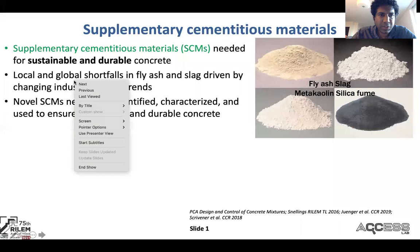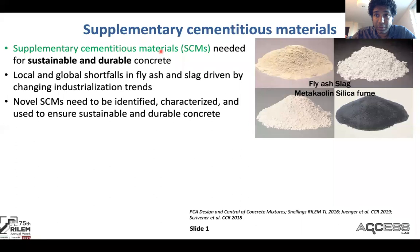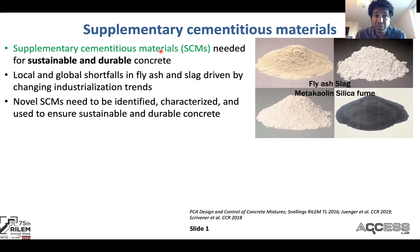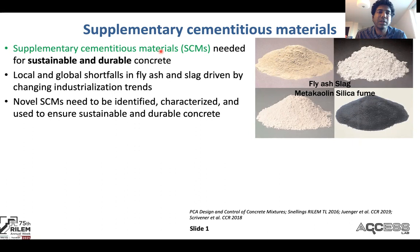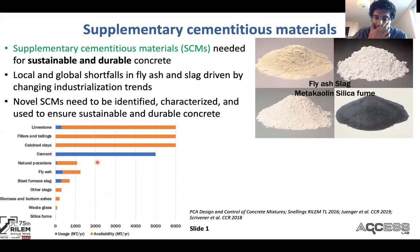Supplementary cementitious materials are extremely important because we need them for sustainable and durable concrete. Unfortunately, there have been lots of local and global shortfalls in the supply of the most common SCMs, which are fly ash and slag, driven by complex changing industrialization trends. So we need to identify, characterize, and ultimately use novel supplementary cementitious materials to ensure sustainable and durable concrete.